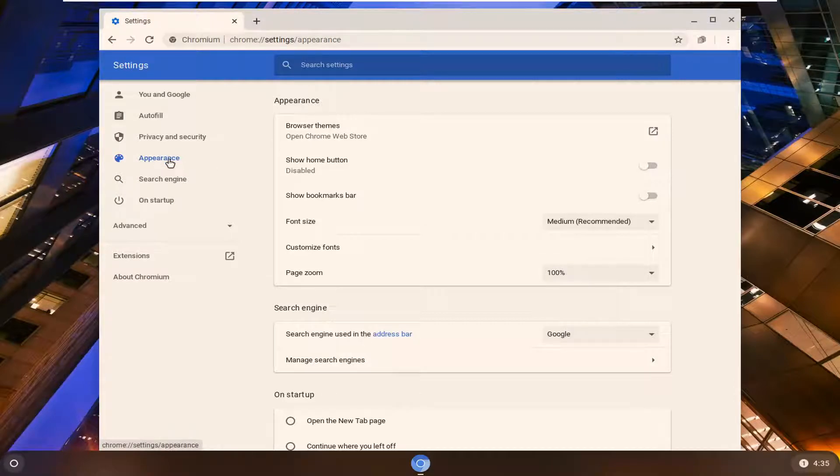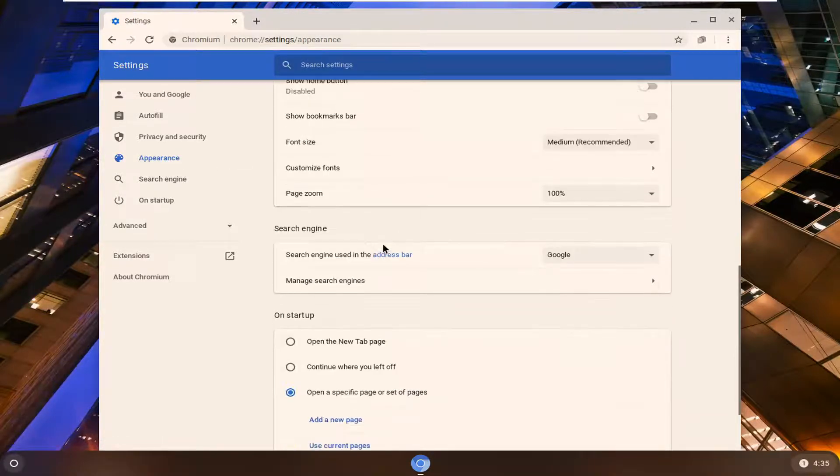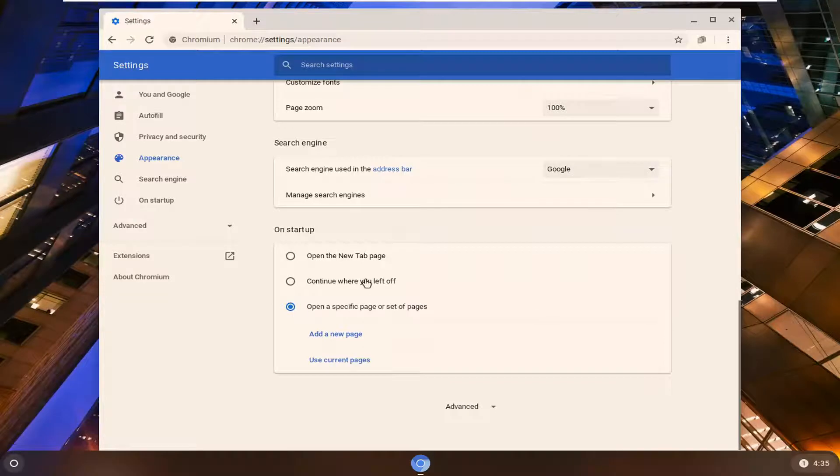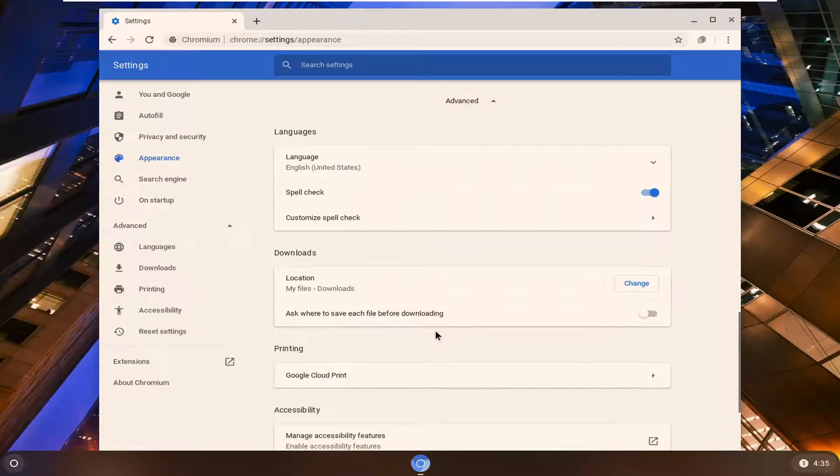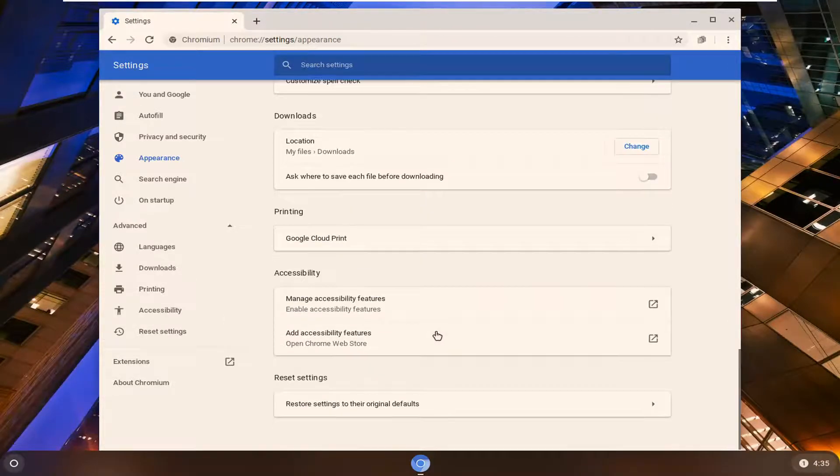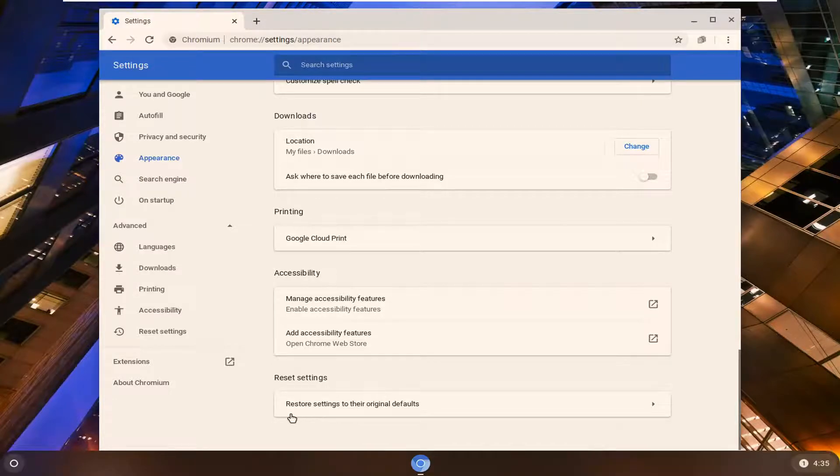So underneath appearance you're going to scroll down on the right, select advanced and now you're going to select where it says restore settings to their original defaults.